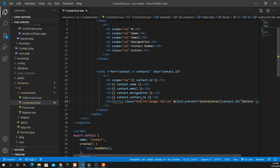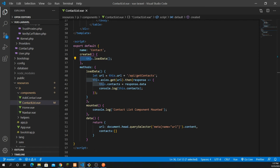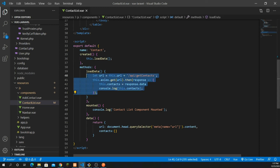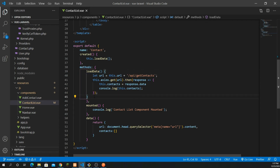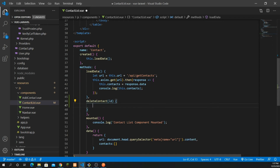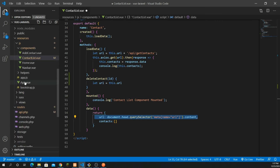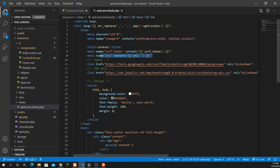Inside the methods section, just after the loadData method, I'll define the deleteContact method. It receives an ID parameter. Then I'll build the URL by concatenating this.url — which is the base URL from the welcome.blade.php query selector — with the string '/api/delete-contact/' and the ID using ES6 backtick template literals.